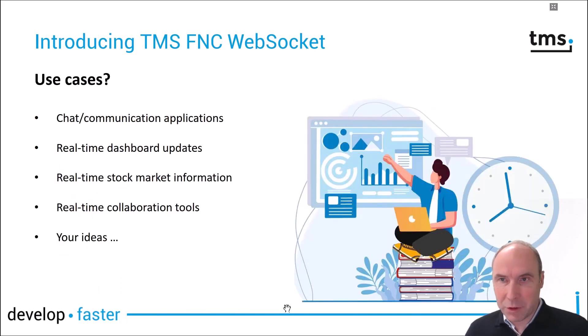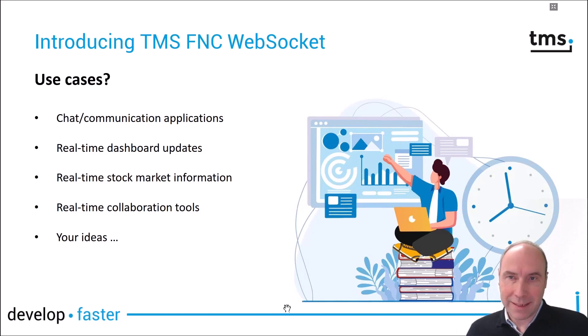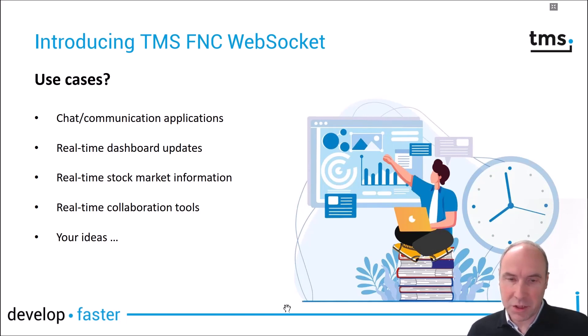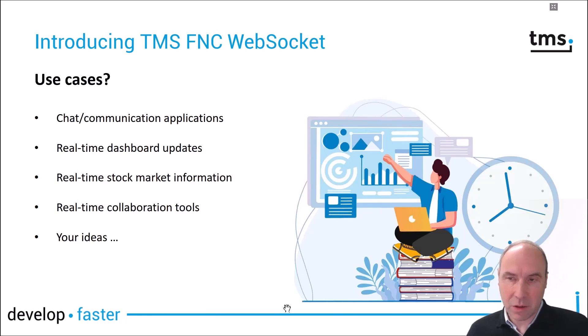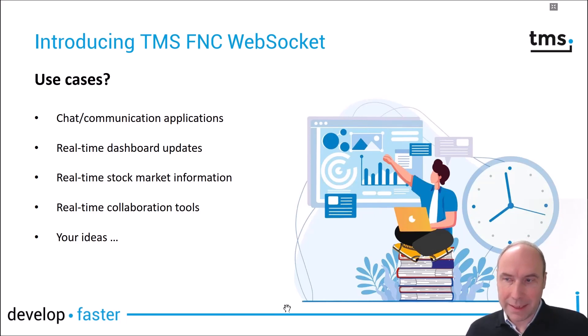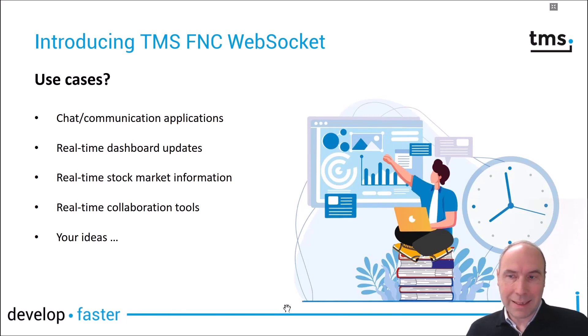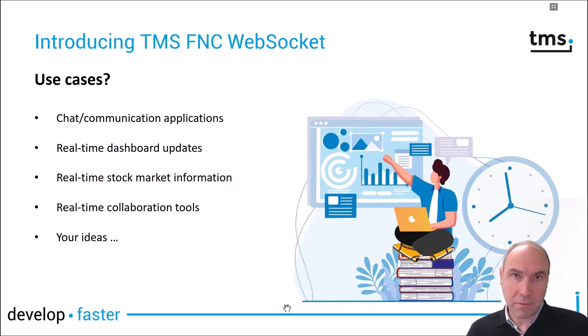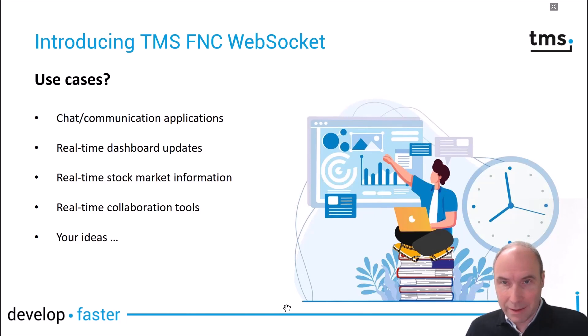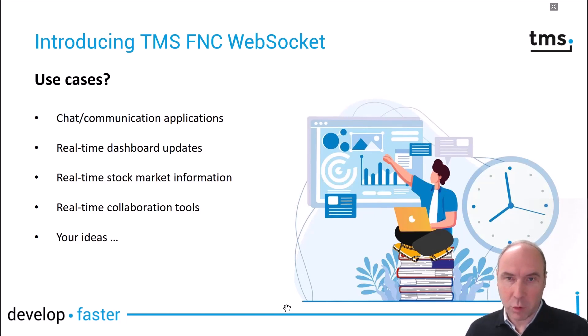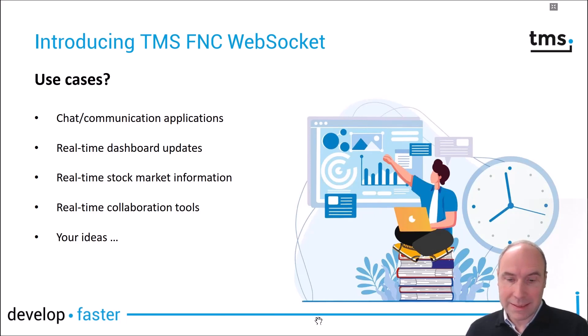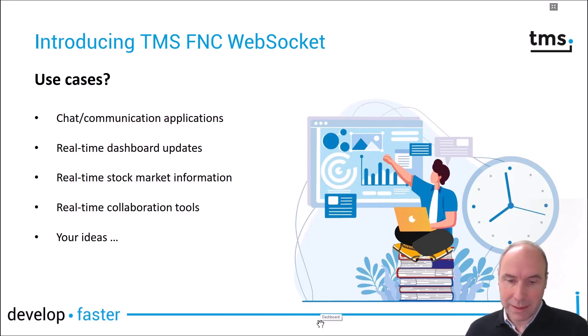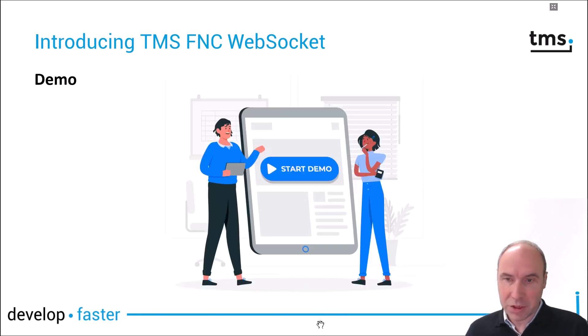What can you use TMS FNC WebSocket for? Various applications, and the immediate examples that come to mind are chat or communication applications, real-time dashboard updating applications, real-time stock market visualization, collaboration tools, and of course it's up to your ideas what you might use these real-time communication capabilities for in your Delphi applications.